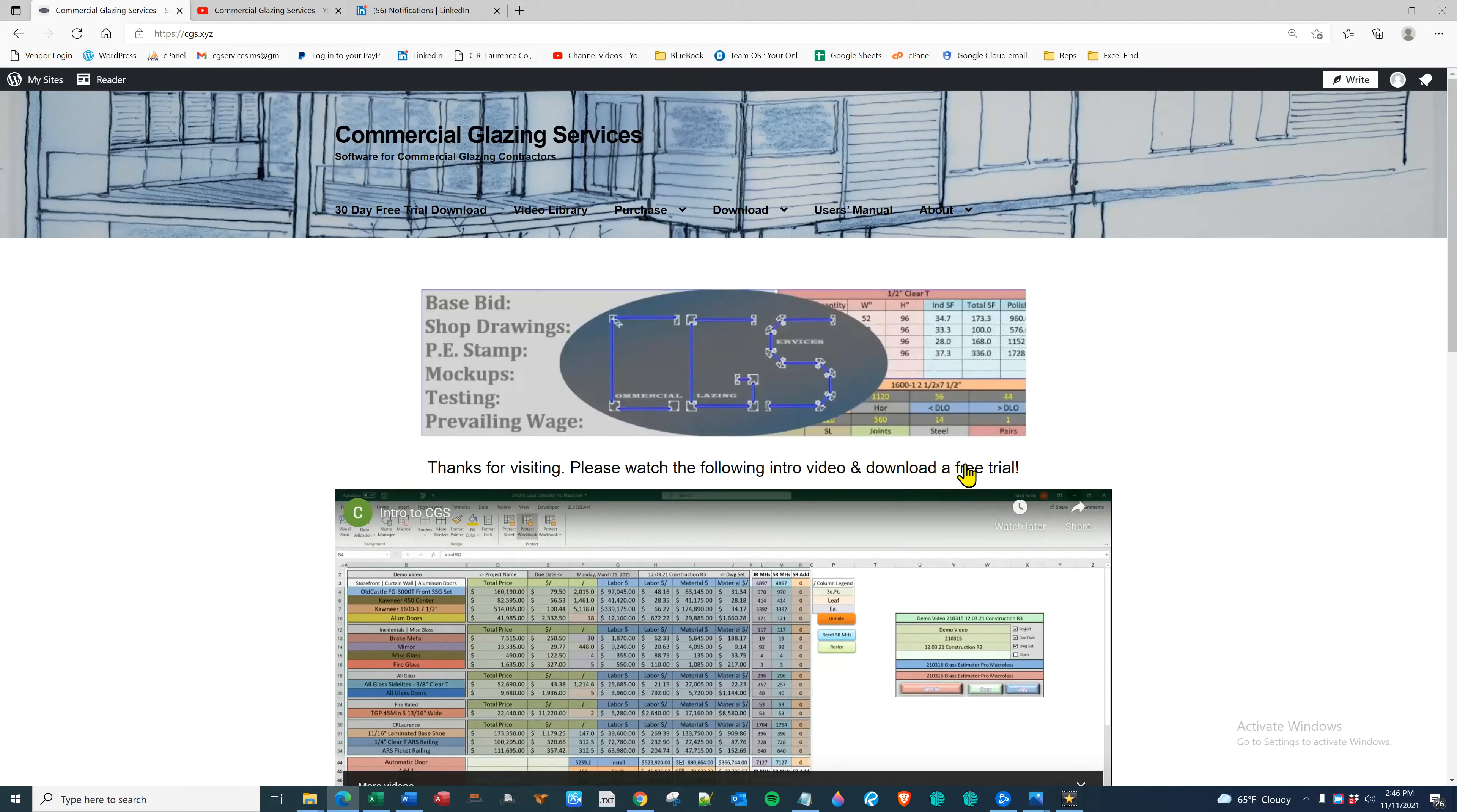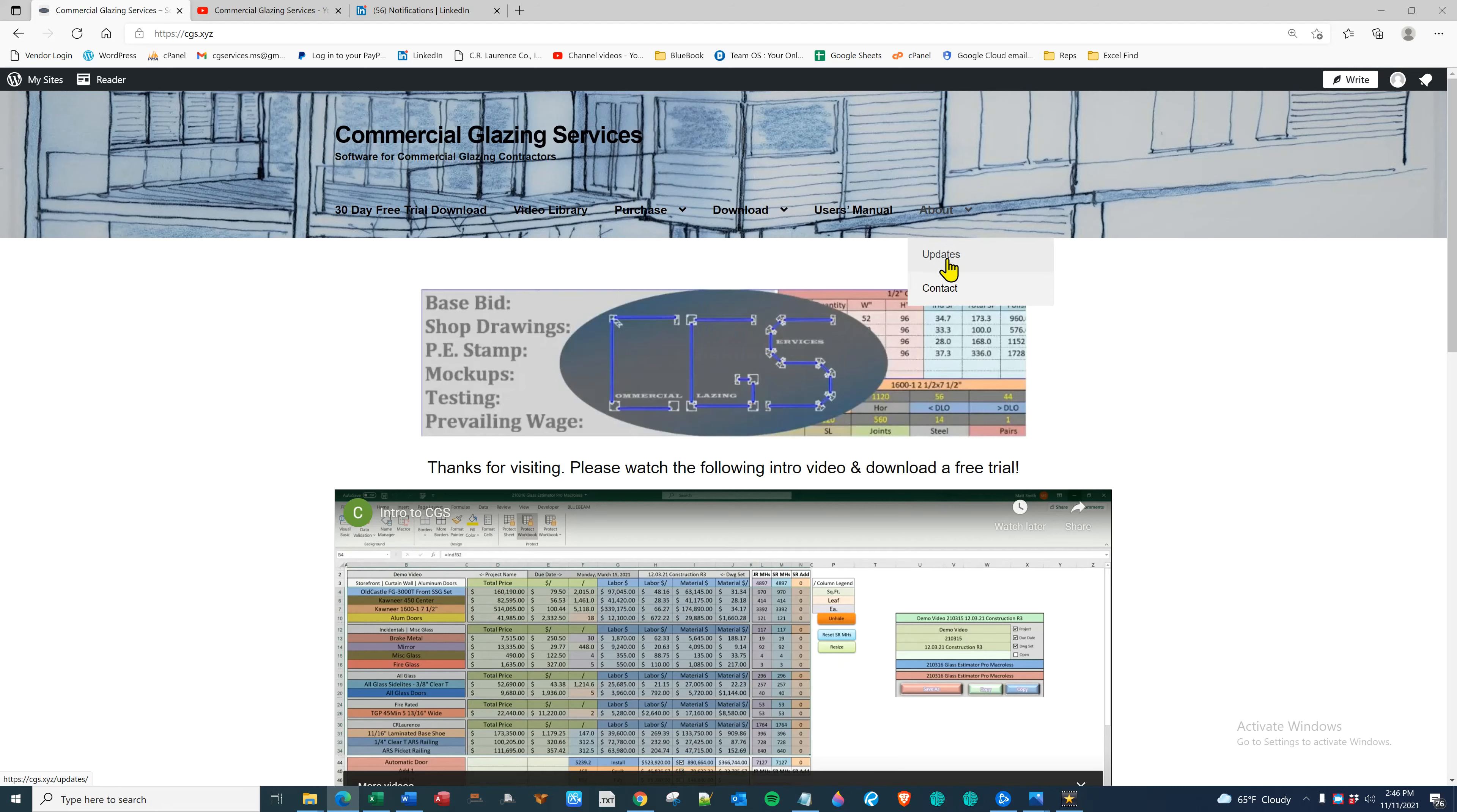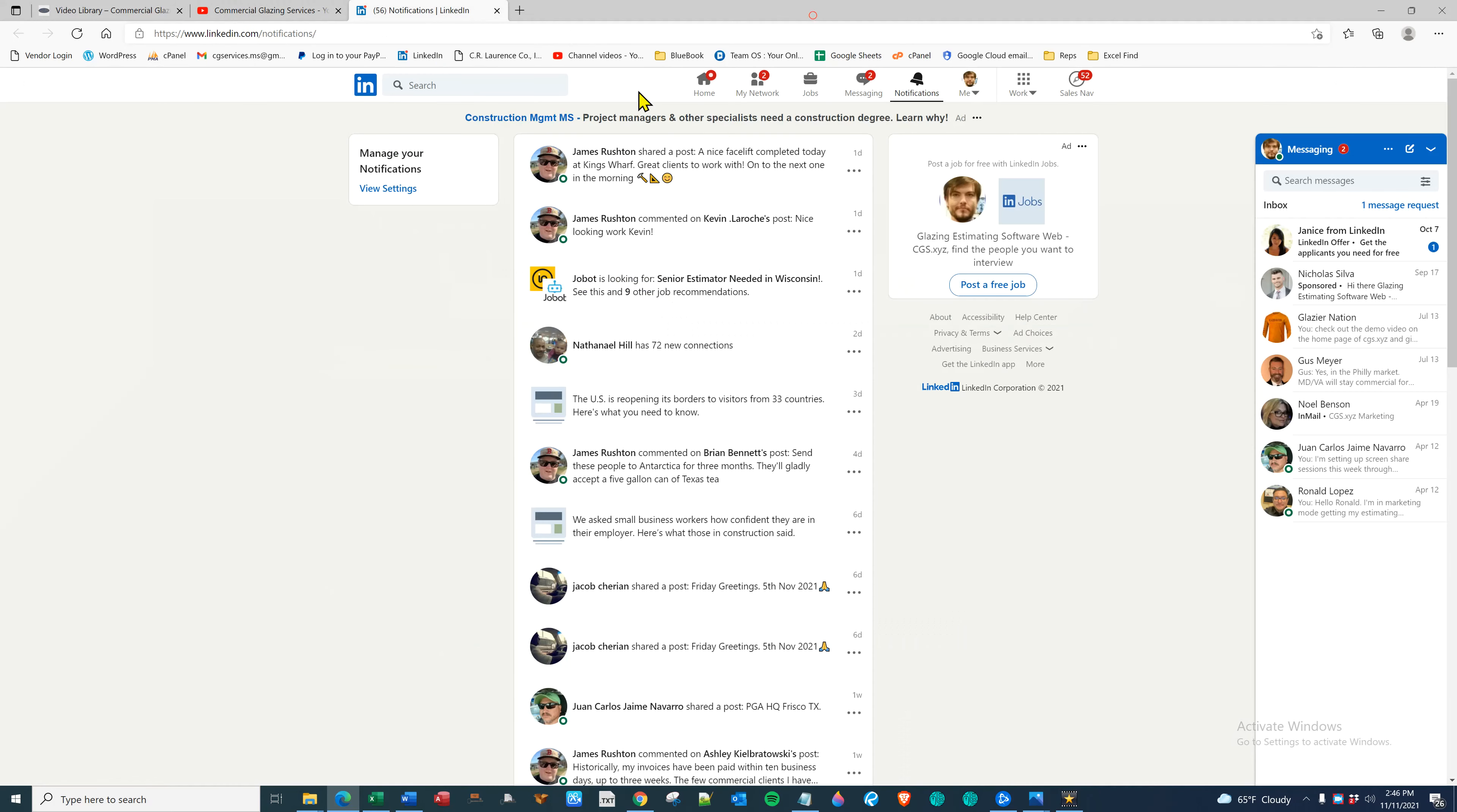Hello all, thank you for considering Commercial Glazing Services. We can be found on the web at cgs.xyz where you can download a free trial. You can check out the updates and any new products. Also watch instructional videos in the video library.